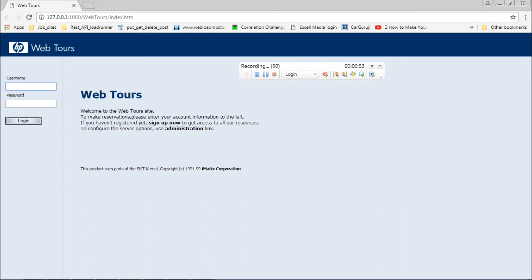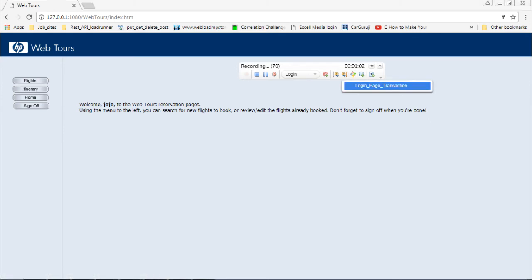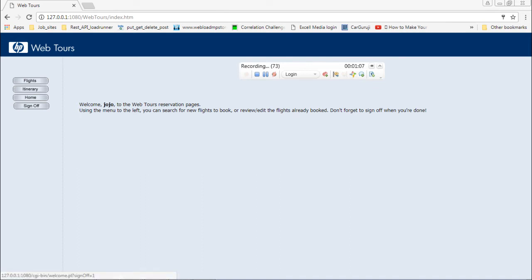Now I'll go ahead and log in. You can insert comments as well, which you already know how to do. I have logged in. Now I will end this transaction called 'login page transaction.'